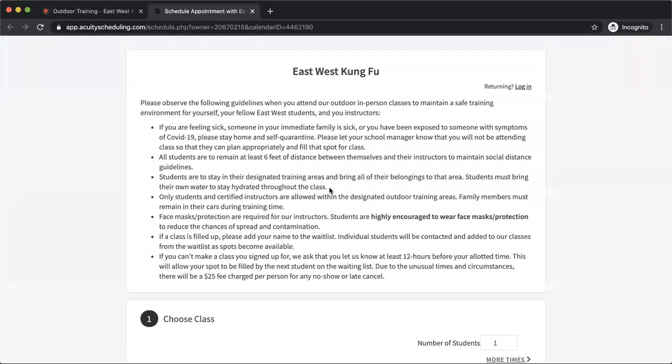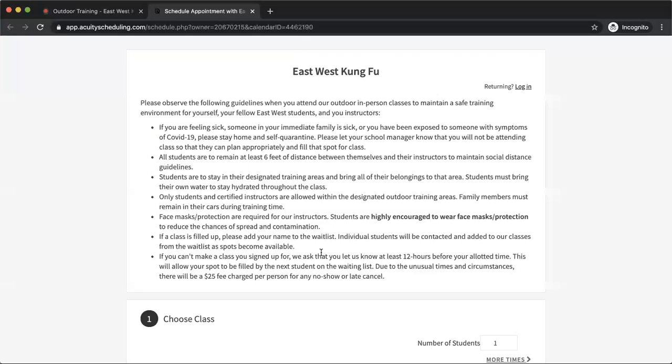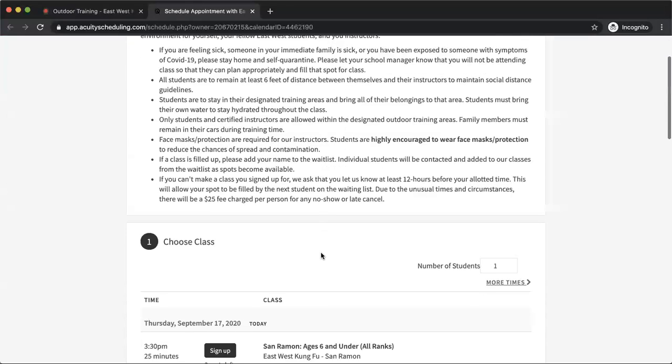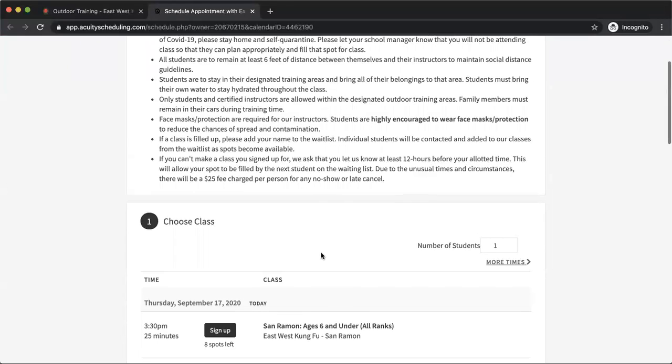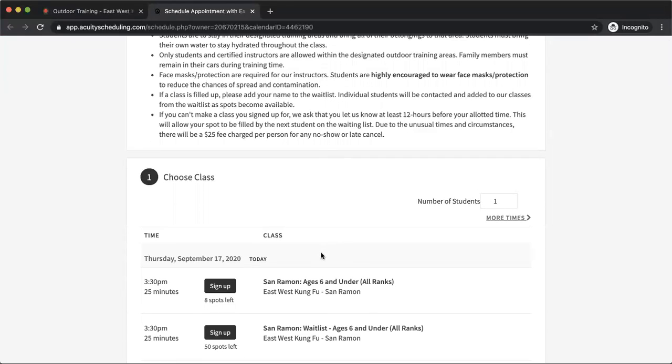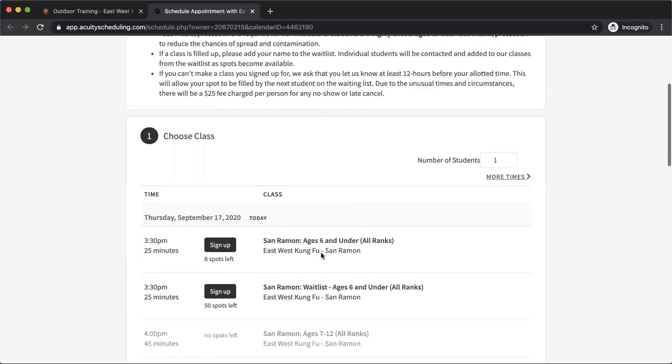Now this is going to take me to a new page here, to the acuity scheduling page. At the top here you're going to find some information on our outdoor classes, as well as the safety protocols, the guidelines, and then if you scroll down, you can actually register for the class.